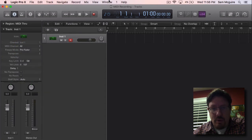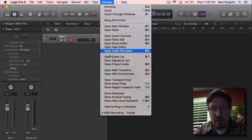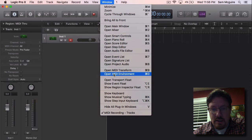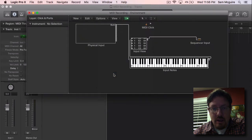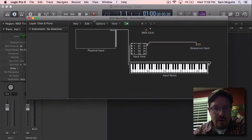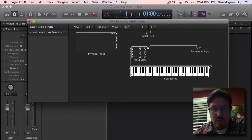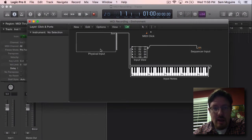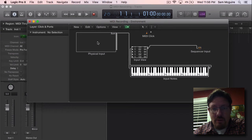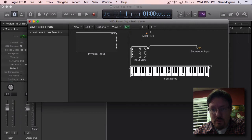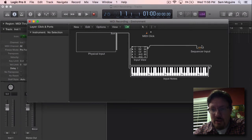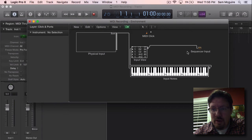If we want to take a closer look at this in the environment, under clicks and ports it shows us our signal chain for MIDI. We have the physical input—if I had an interface attached it would show up here—and then it goes through the input notes, we have a little input monitor, and then into the sequencer input.